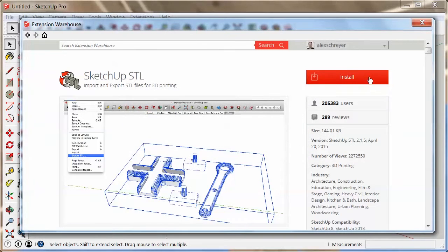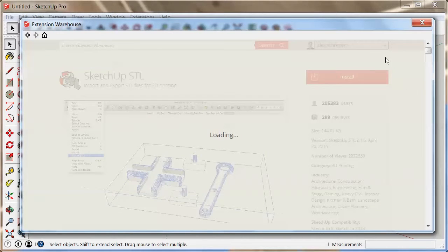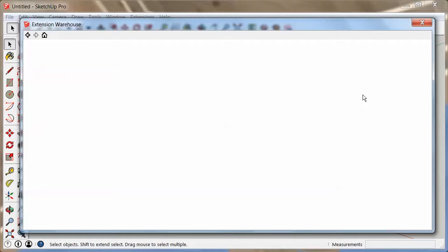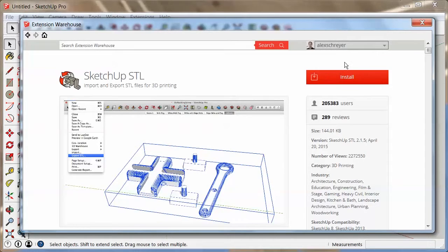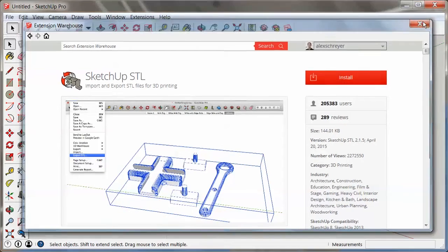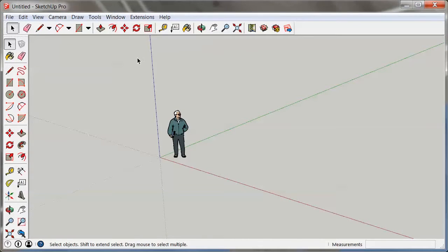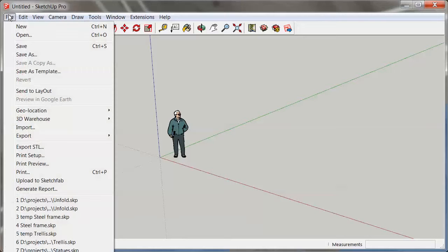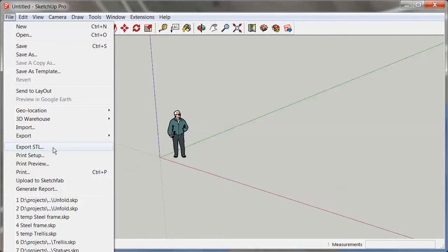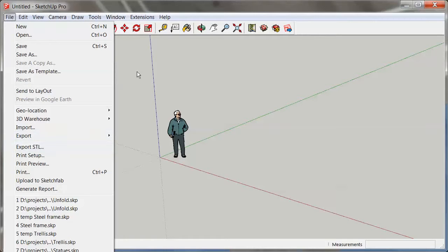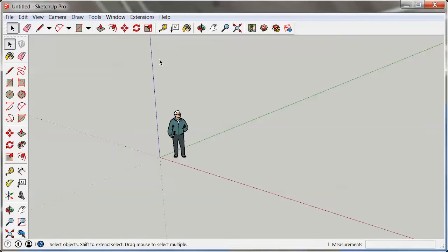Once you OK this, my page updates and I can now use the extension. So I can close this out. And this particular one installs under the file menu item right here under export SDL.